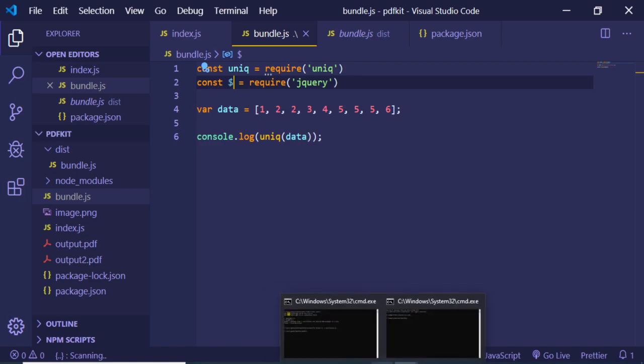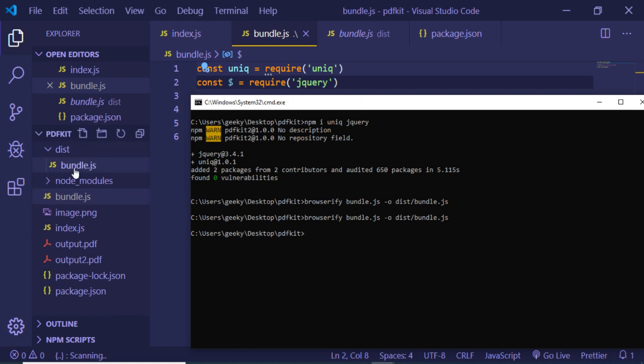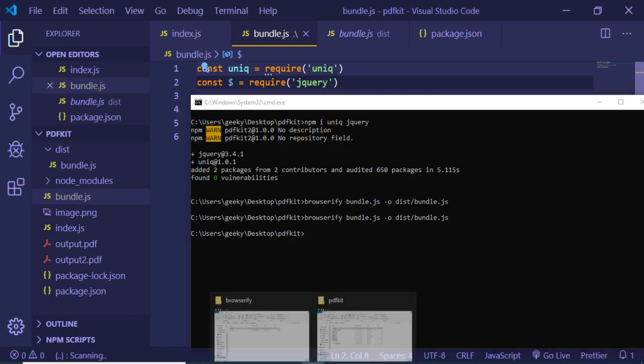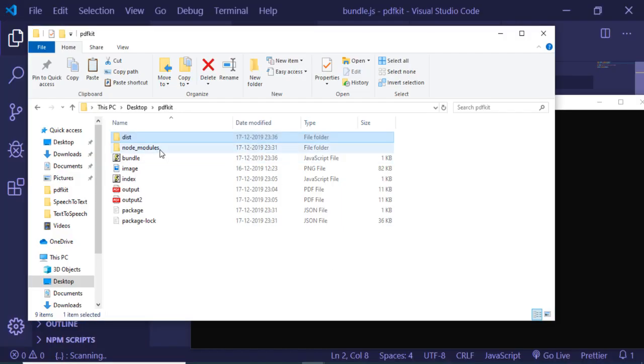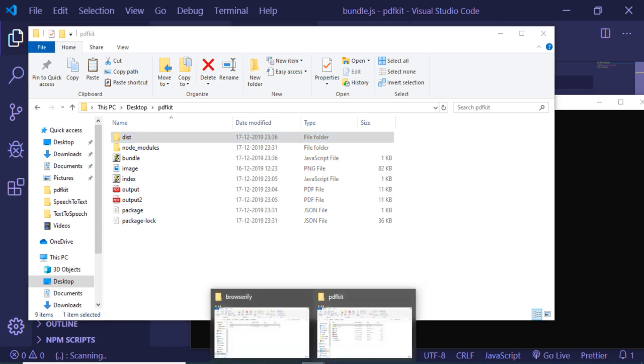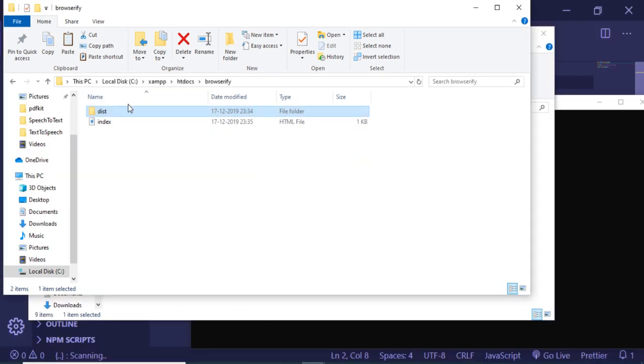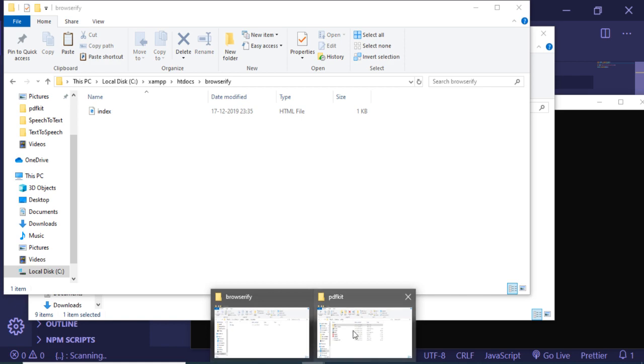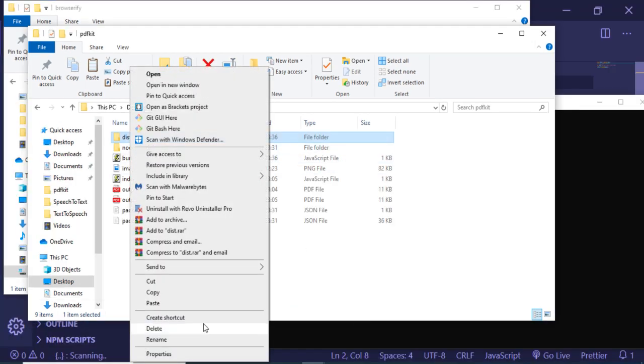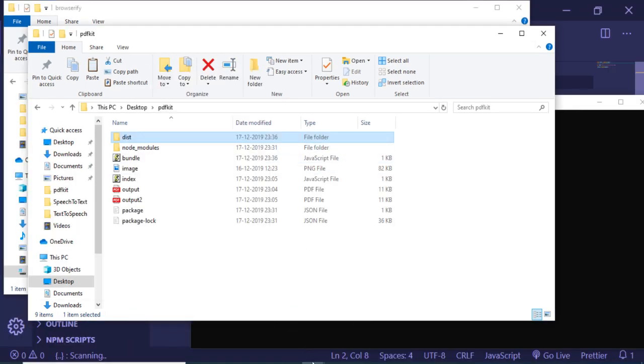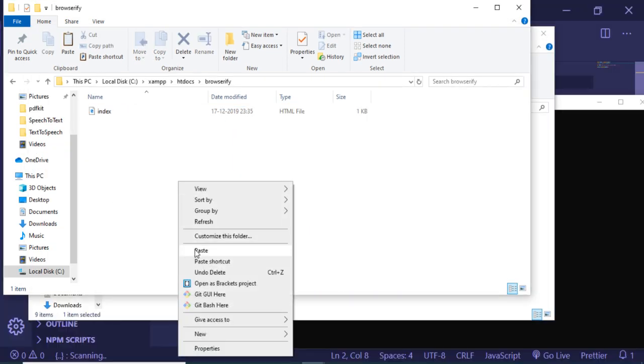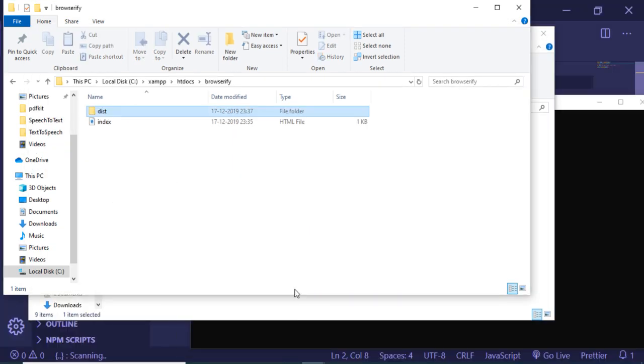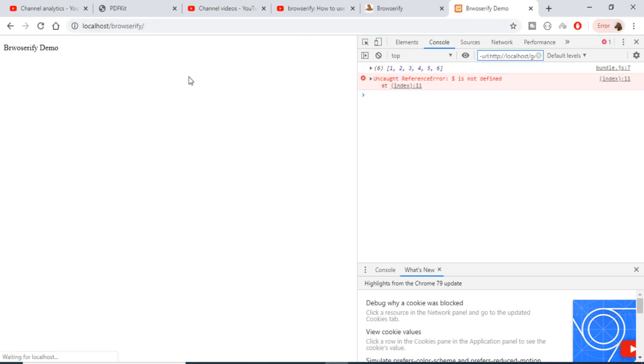In order to recompile this, I want to again go back and execute this command again. It will again create this bundle.js with the required changes. Now I once again want to first of all delete the old file from my directory here. I will delete this and again include this dist file. I will copy this and paste it here.